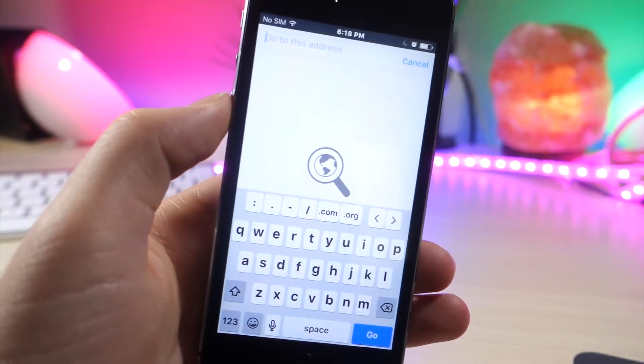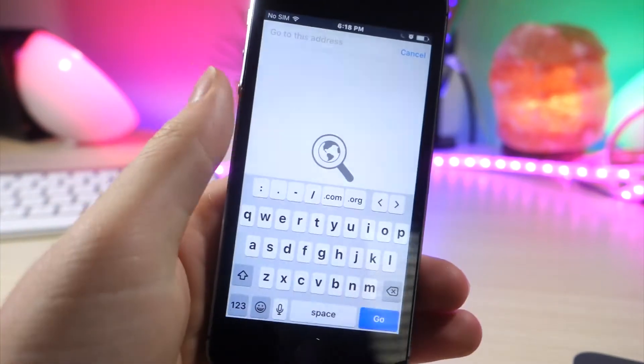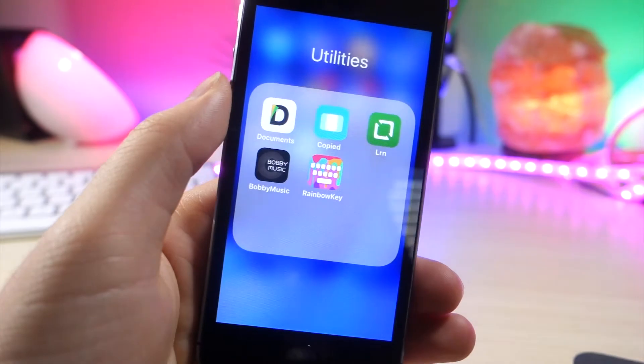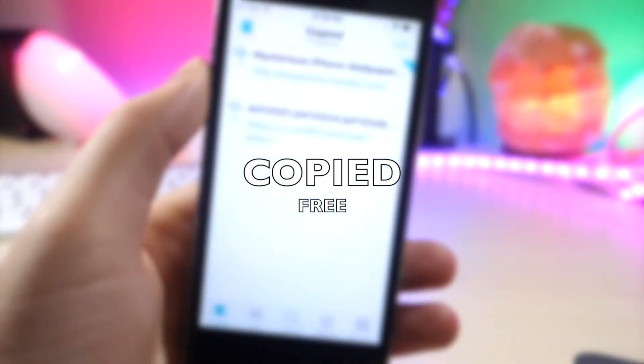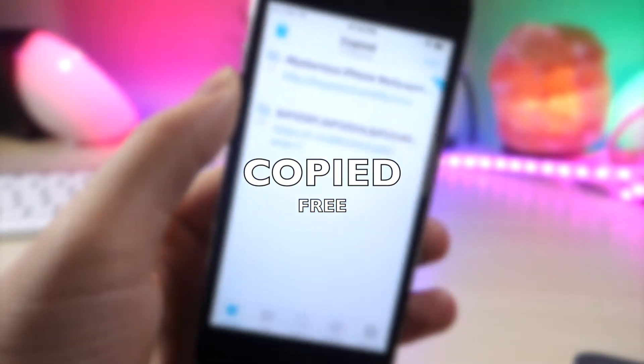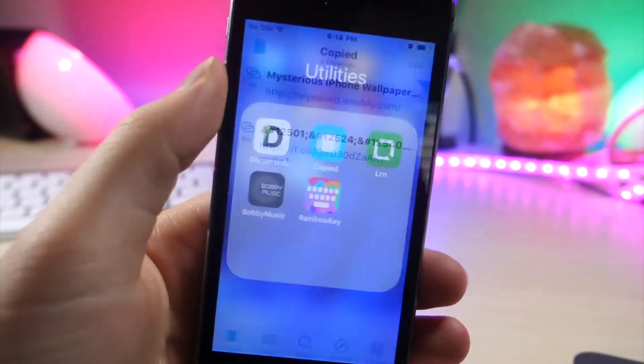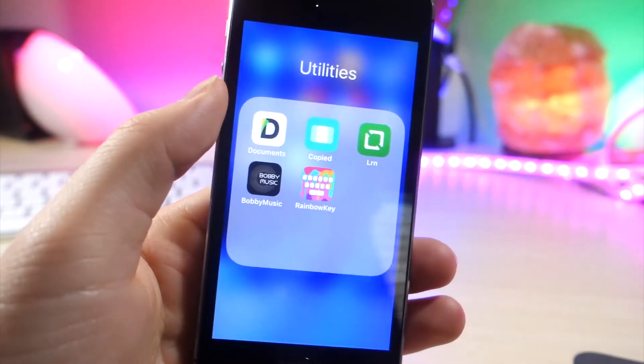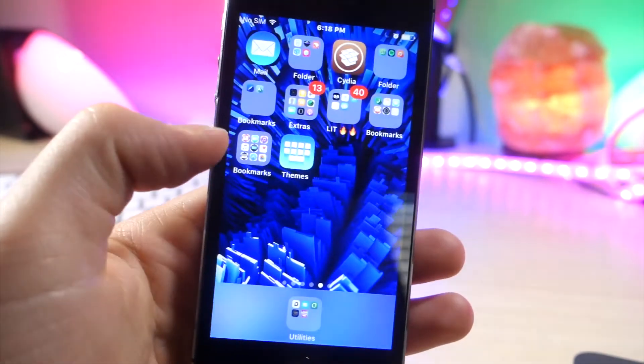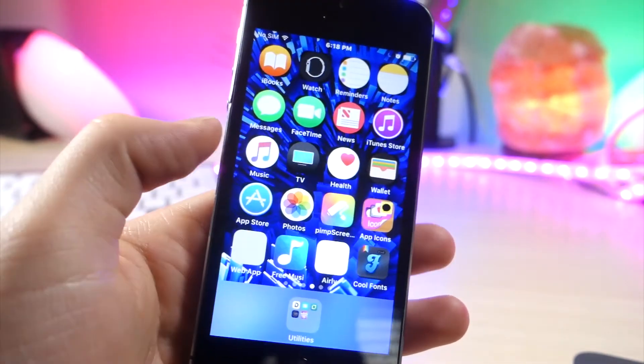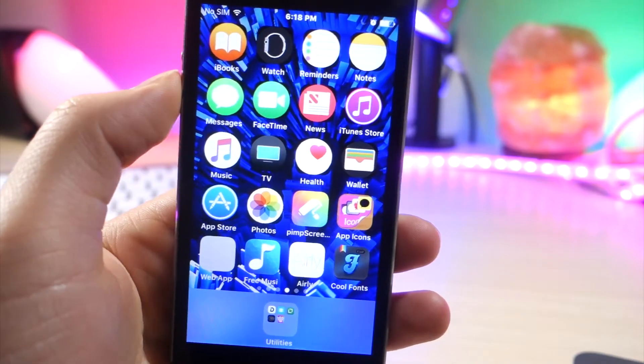This next app is a lifesaver for me. This app is called Copied. As a YouTuber, I'm constantly trying to find new video ideas and stuff, so I tend to save a lot of links to my home screen. But that ends up cluttering my home screen and I end up having maybe three pages worth of links.